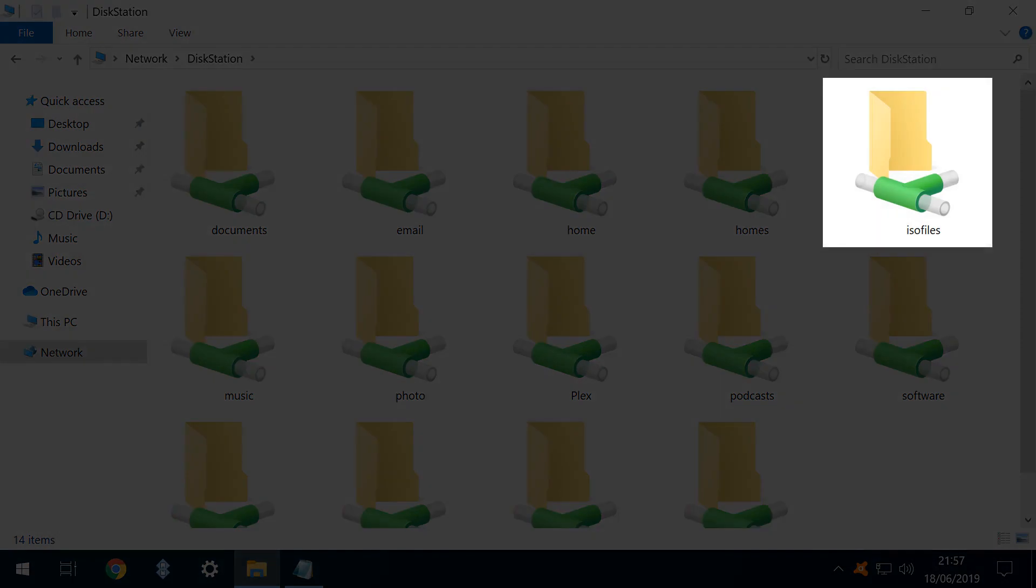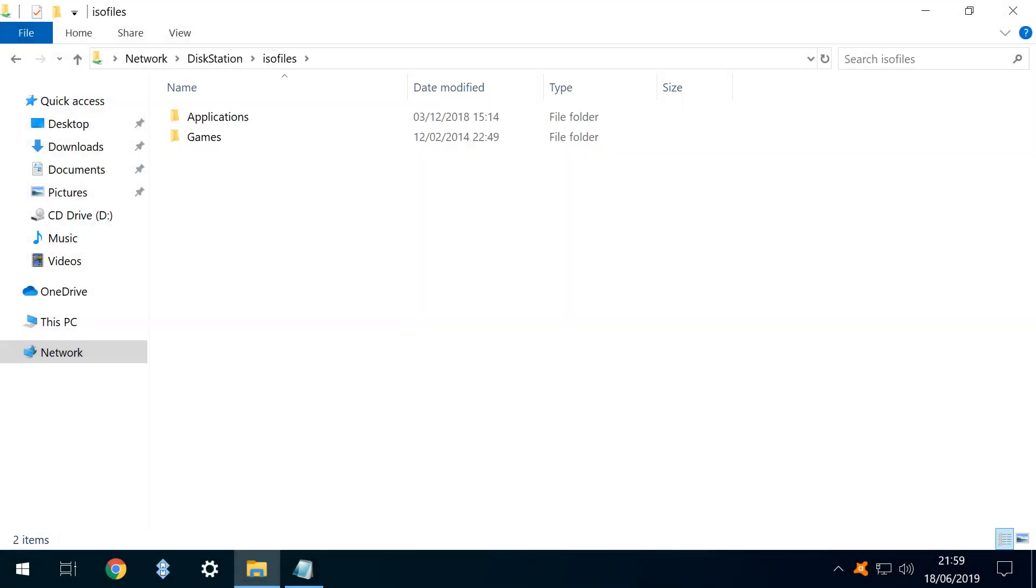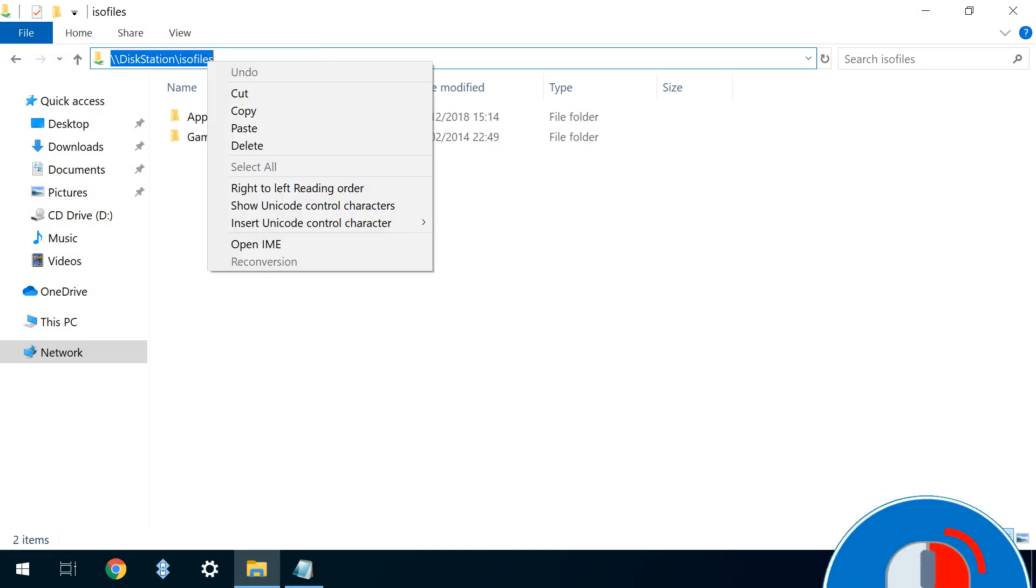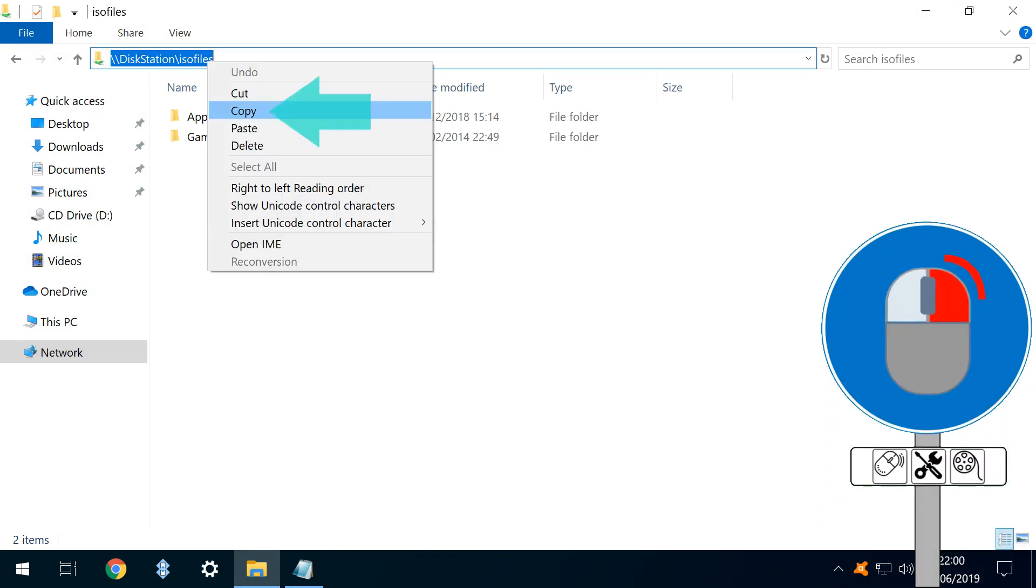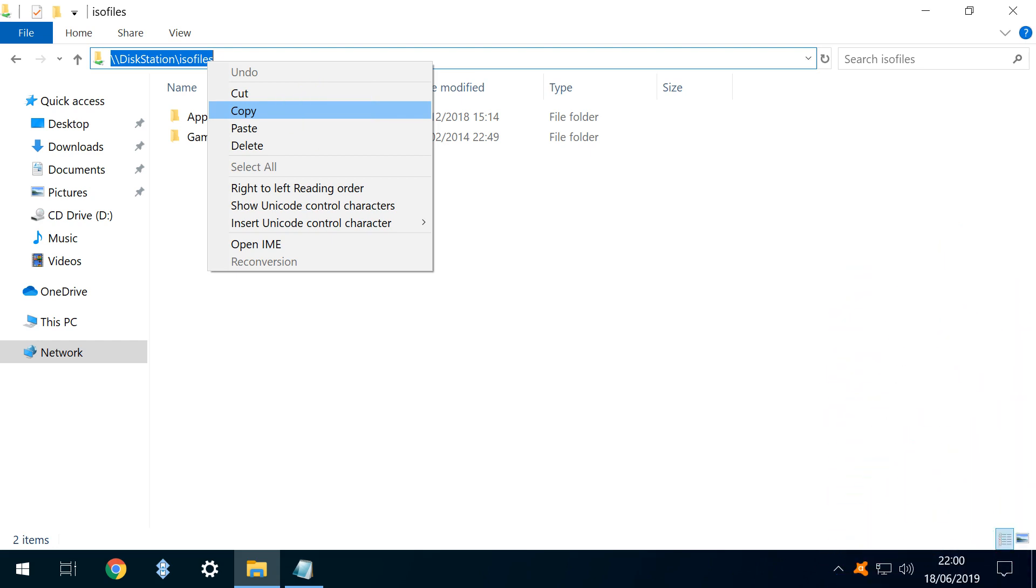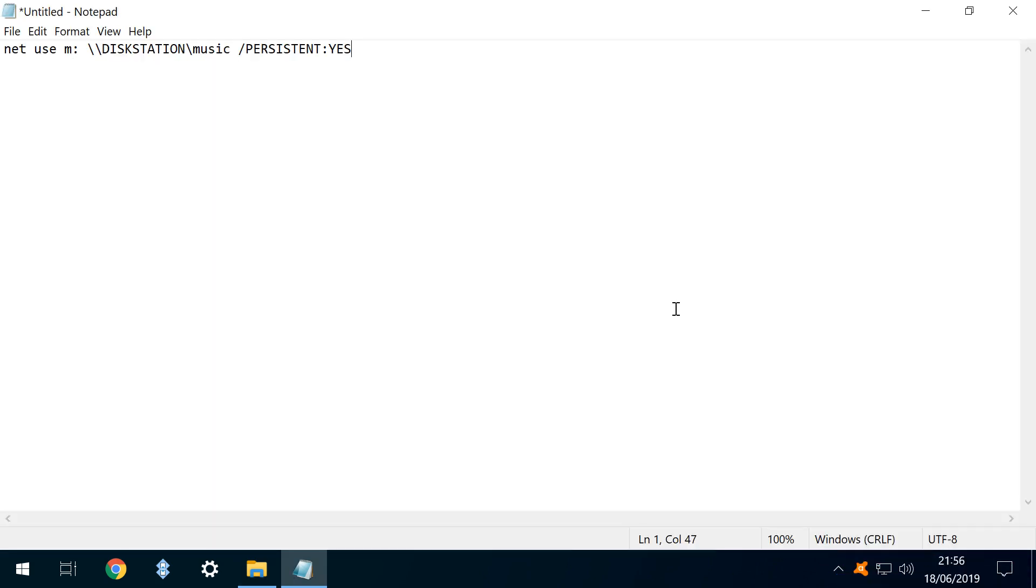How do we find the network path? Very simply, we navigate to the resource we wish to map and click to open it. We then click inside the address bar, right click, then copy the full network path and paste it into our scripting notepad. Having mapped a single drive, we can now simply scale this up, using copy and paste to map all of our drives.